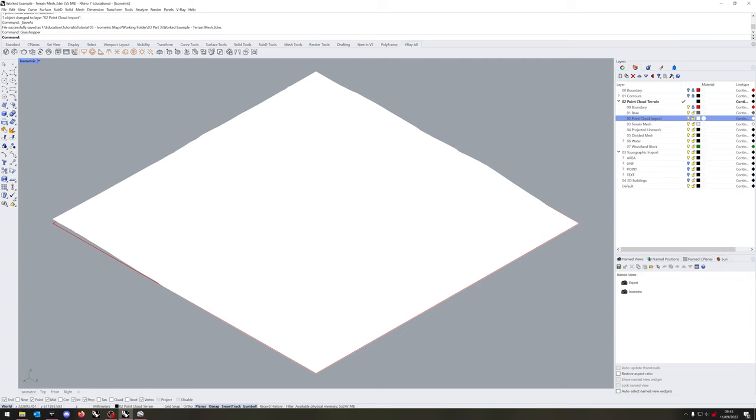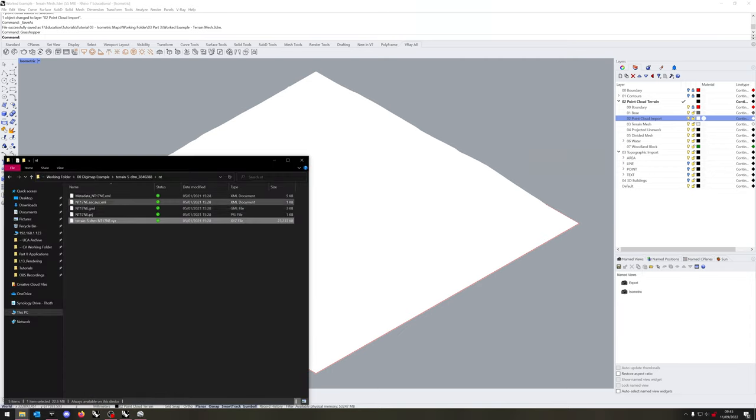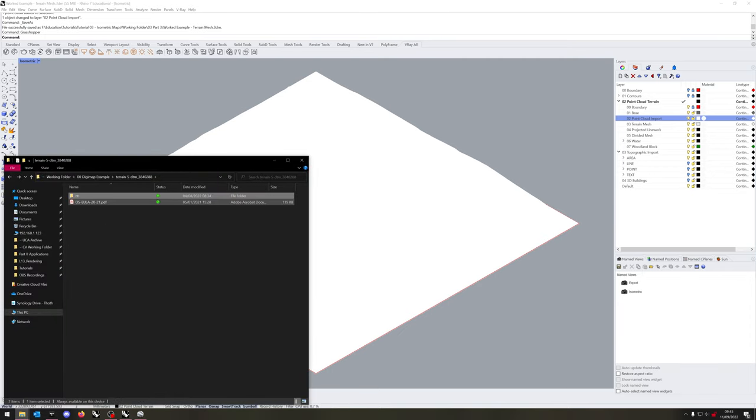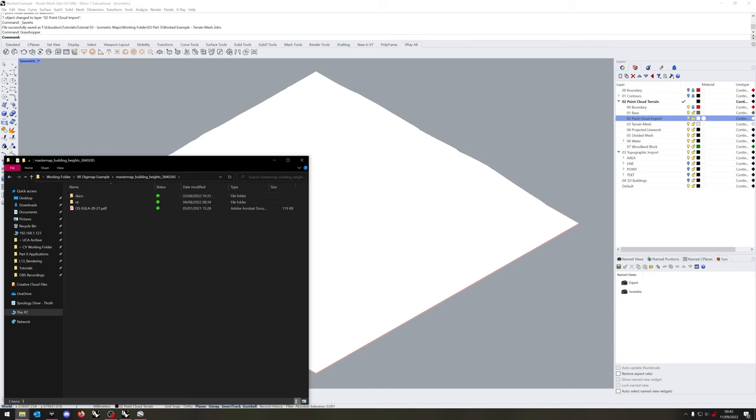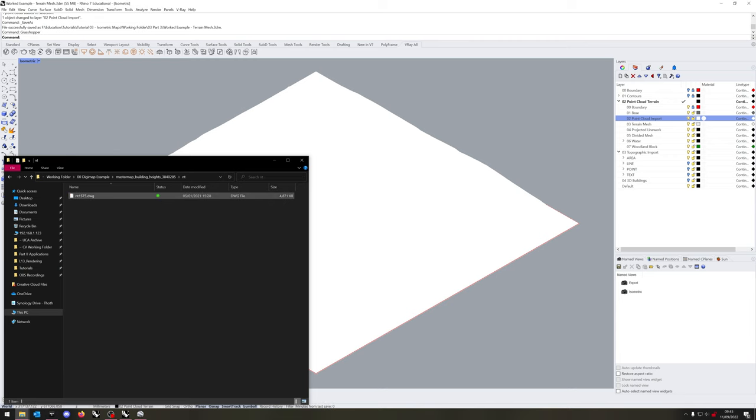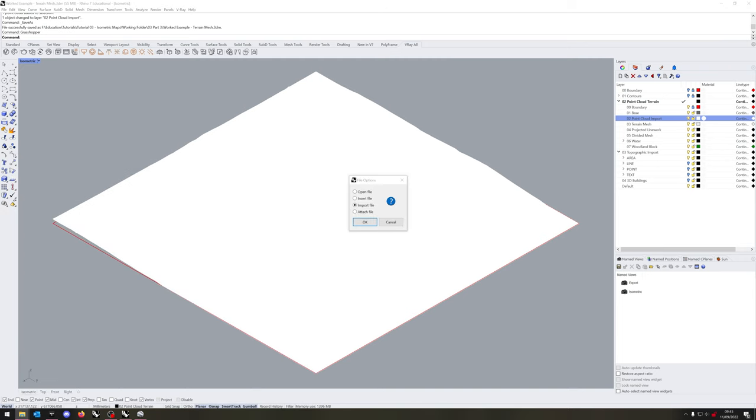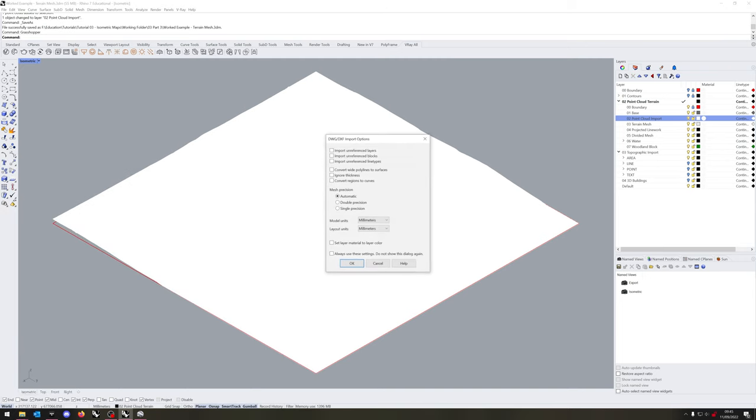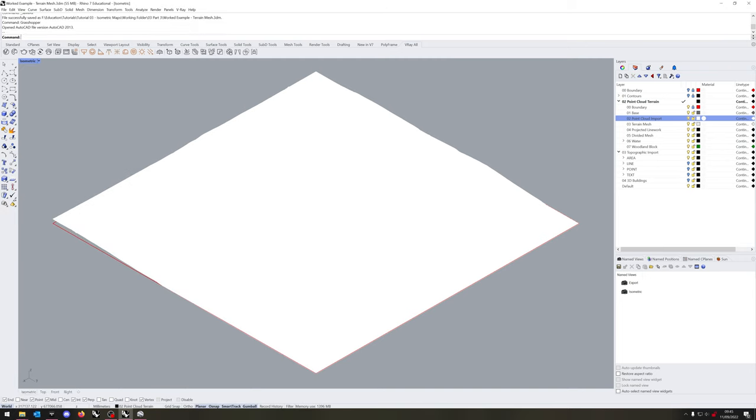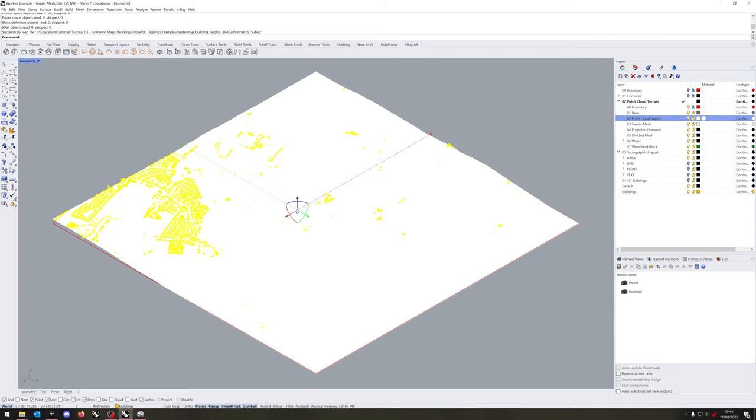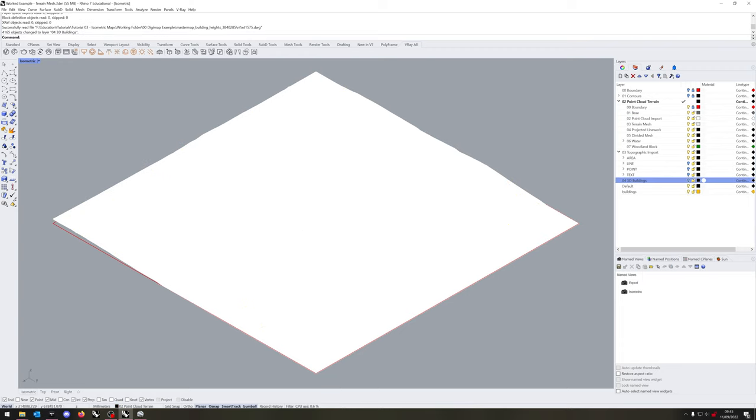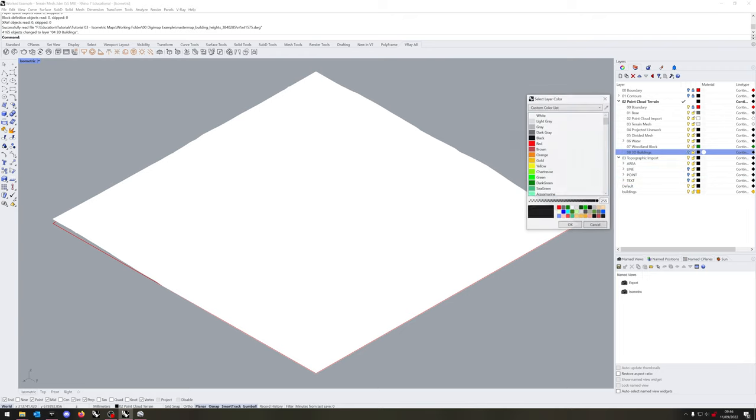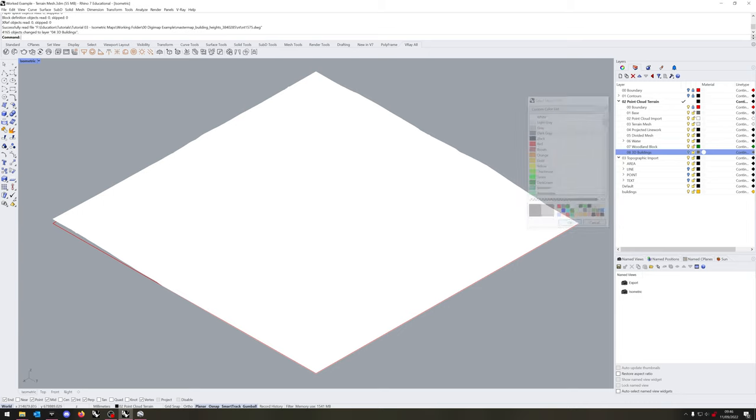We'll be needing that line to help with the creation of the base in a moment. So, we've got our point cloud import here. Now, we're going to go and import the buildings. If you go to building heights, NT, and the DWG. Now, the buildings are already imported as meshes, so that's quite convenient for us. And we don't need to do anything more with them. They can just sit comfortably in their own layer, and we'll get back to them later on.